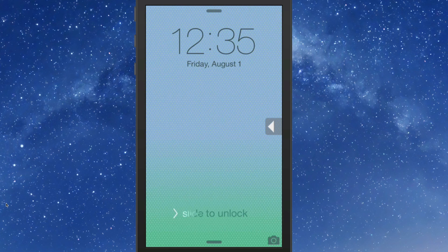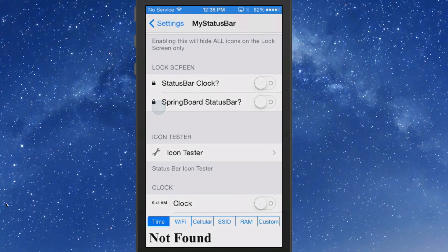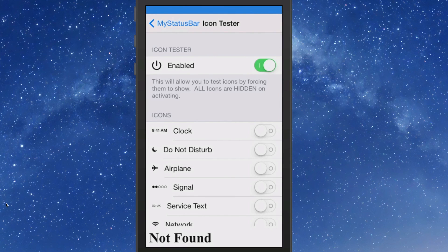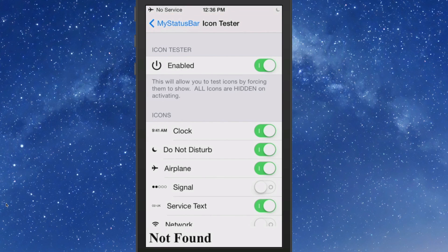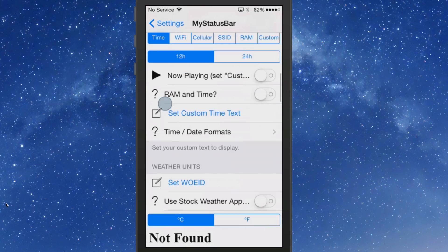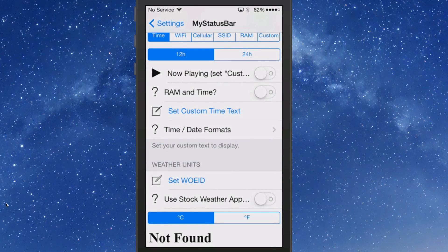Personally I think the status bar shouldn't be shown on the lock screen, so that's something I would definitely consider. You can also choose to have your status bar clock show on your springboard status bar. You can turn your icon tester on or off — if you turn that on it forces all icons to show, so it's a good way to check everything out. Here's your clock option if you want to turn that off.